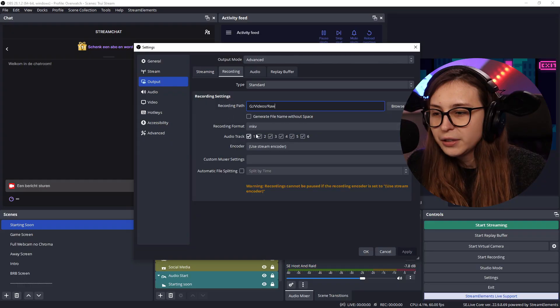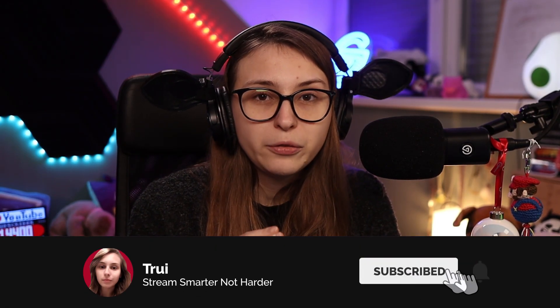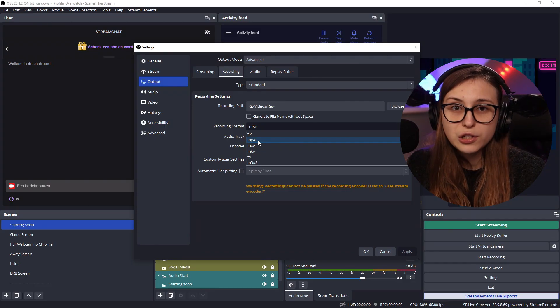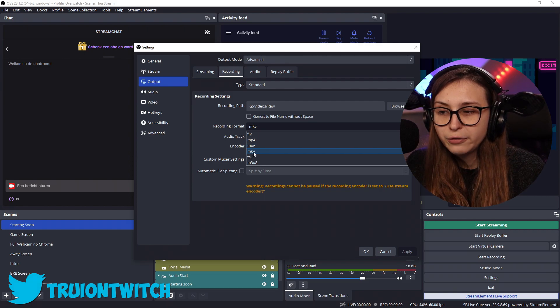There's an option to generate file names without spaces. Here you see the format — you can choose any of these. Keep in mind that if you make your recording an MP4 and it stops recording halfway through, your file is lost. So what I recommend is making it MKV. Even if you can't edit an MKV — I can't — but I'm still making them MKV, because there is an option to automatically convert it to MP4 afterwards.